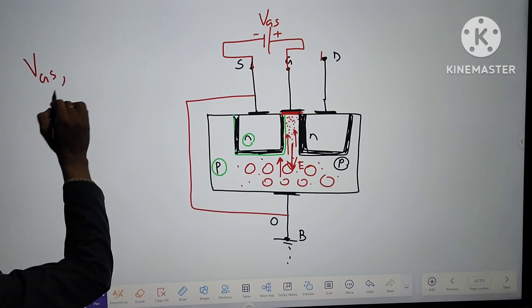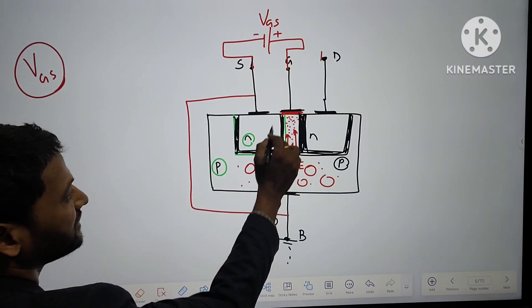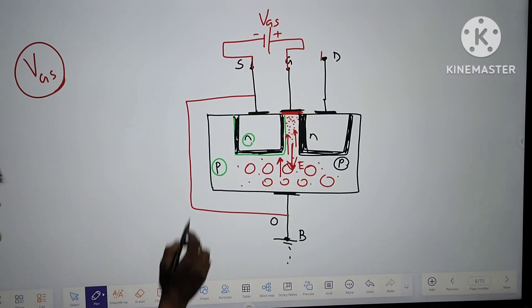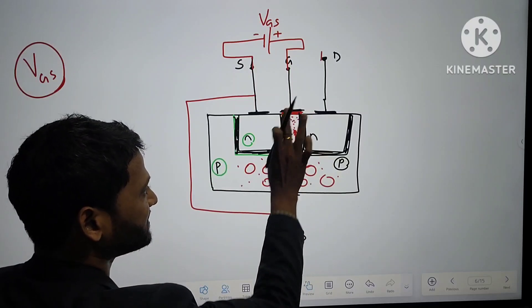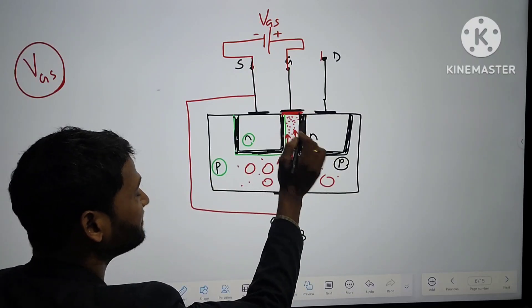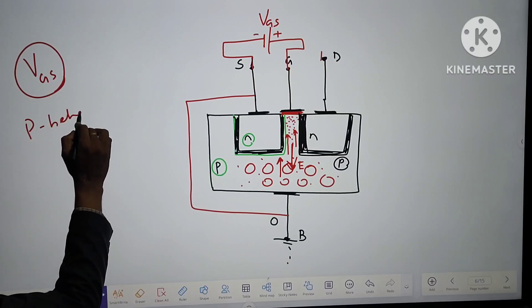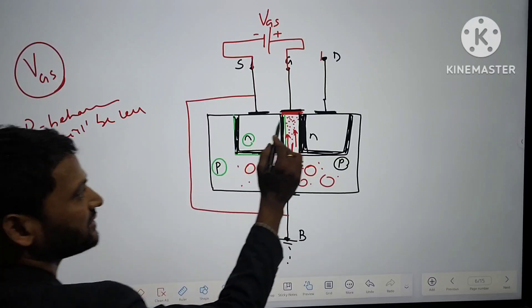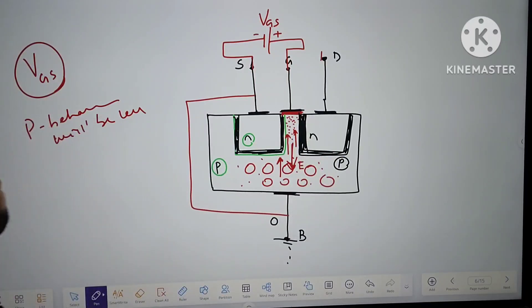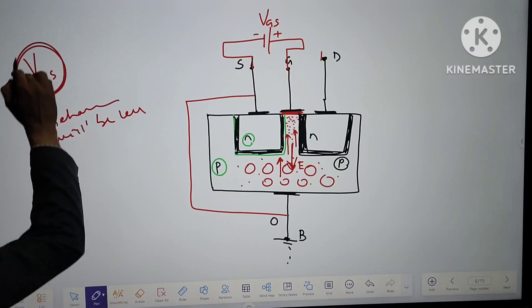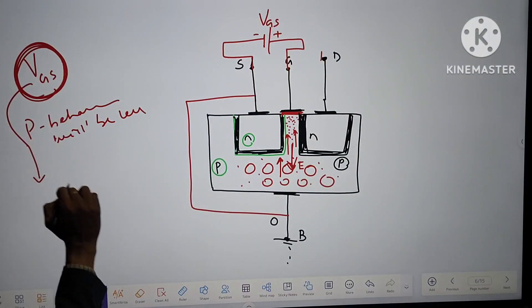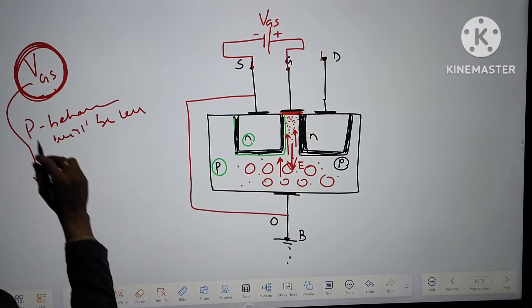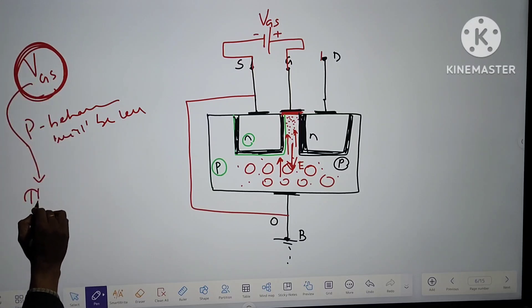For a particular gate-source voltage, this area will be completely filled with negative charge ions. As the body is made up of P-type semiconducting material, in this area the P-behavior will be less since maximum electrons accumulate here. For a particular voltage, this complete space is filled with negative charge ions — meaning a channel will be formed. This VGS is called the threshold voltage.